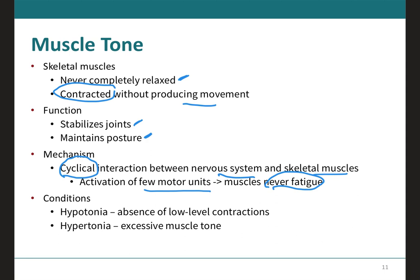The absence of these low-level contractions that maintain muscle tone is referred to as hypotonia, and can result from damage to parts of the central nervous system such as the cerebellum, or from loss of innervation to skeletal muscles as occurs in the viral disease poliomyelitis. Conversely, excessive muscle tone is referred to as hypertonia, which is often the result of damage to upper motor neurons in the central nervous system and can be present in individuals with Parkinson's disease, where their muscles are always very tense.